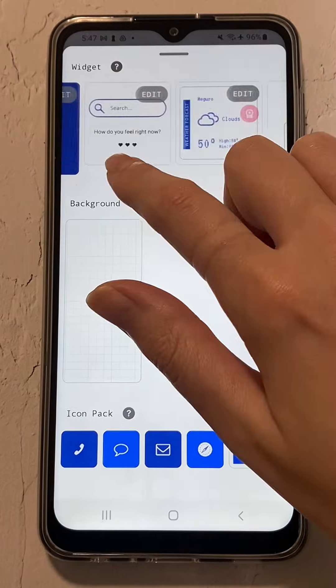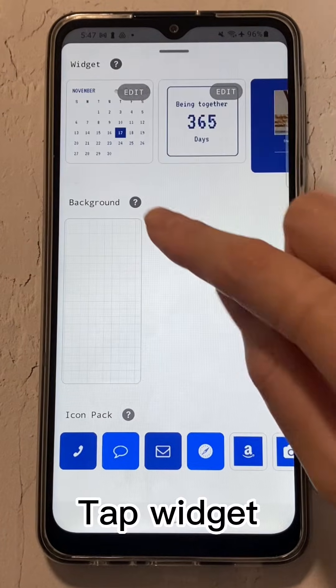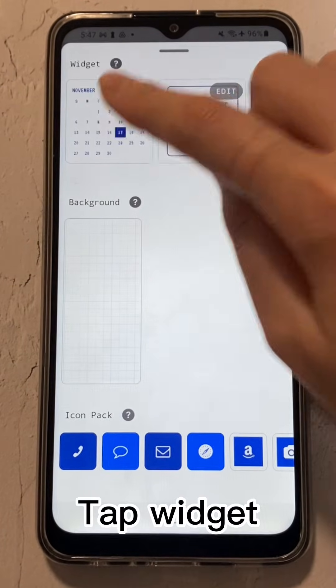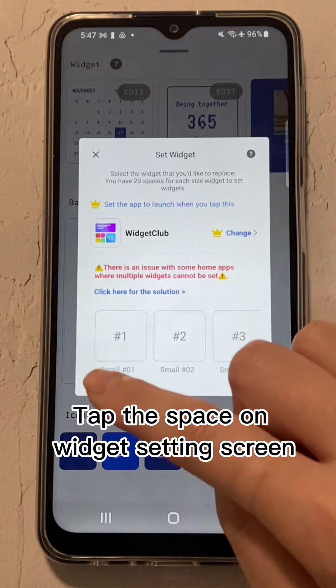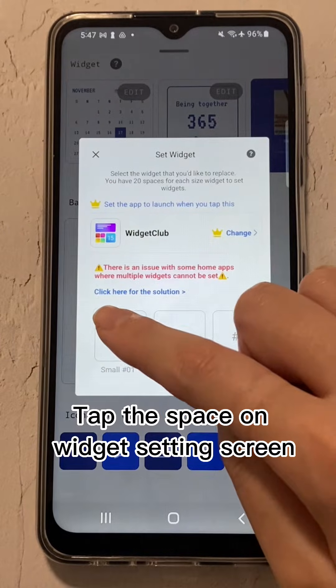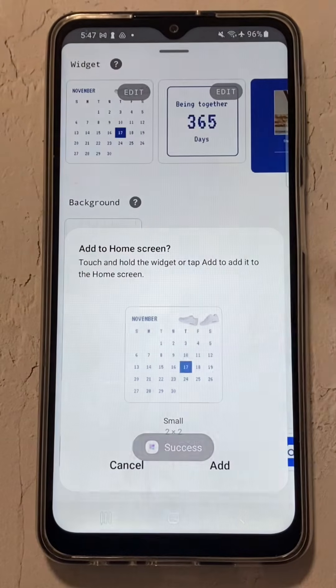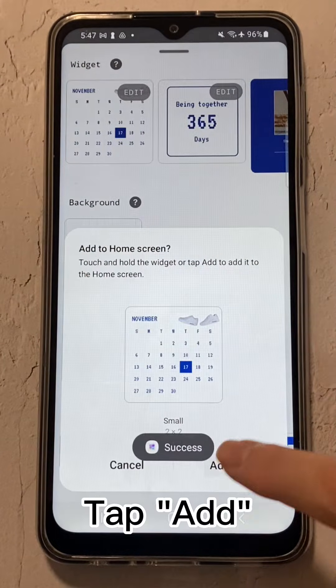Let's set all the widgets. Tap Widget, then tap the space on the Widget Settings screen and tap Add.